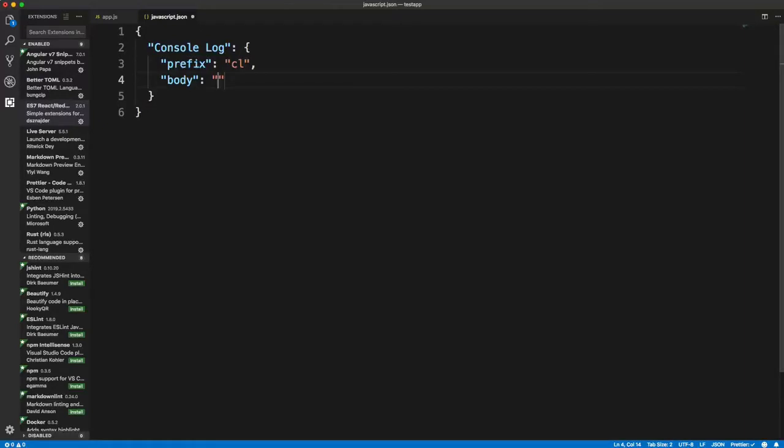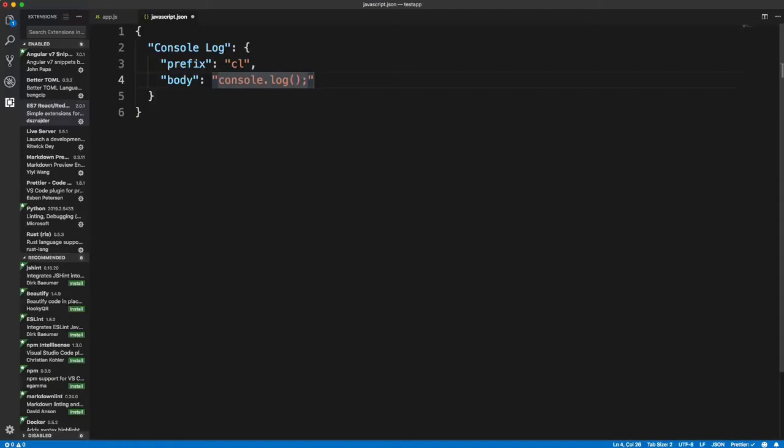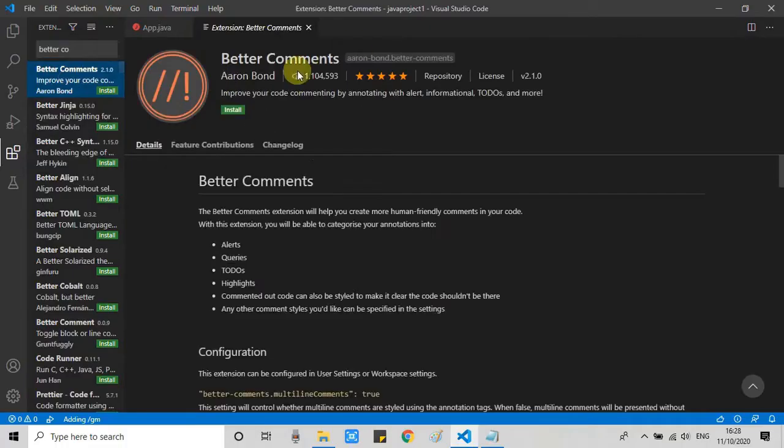For example, it can be quite tedious to repeat the syntax for functional components in React every time you create a new component. Using the ES7 React Redux GraphQL React Native Snippets extension, you can use the shorthand RFC for functional components and hit enter.